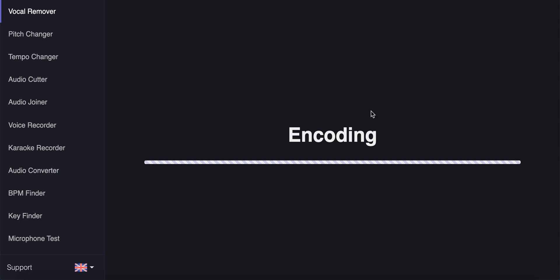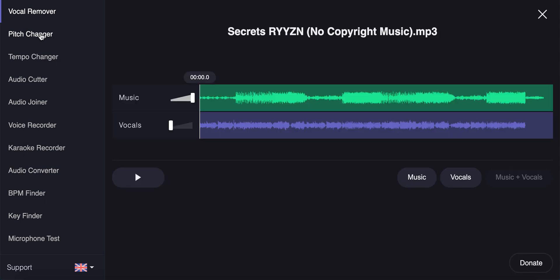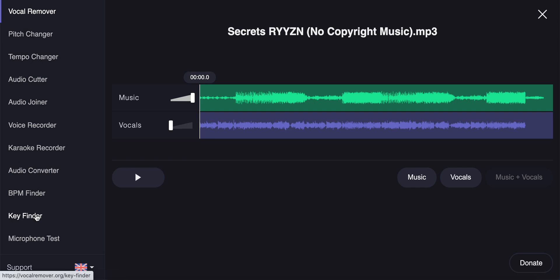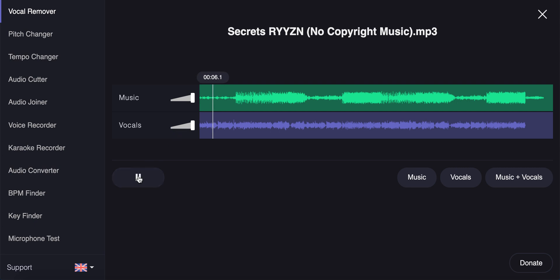On the left you have all these different tabs and all the different features like pitch changer, tempo changer, so you can play with that. Let's try to see, so here is the original track. I enabled music and vocals to the maximum.